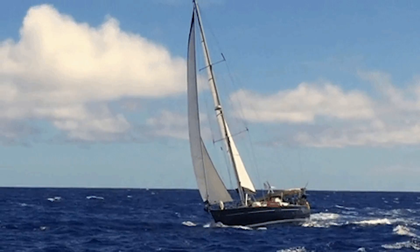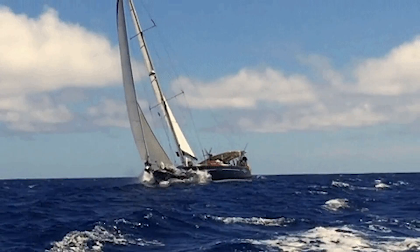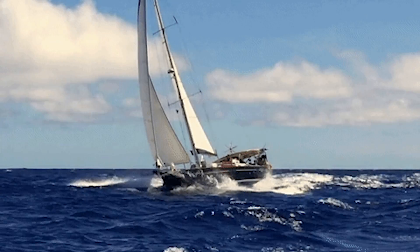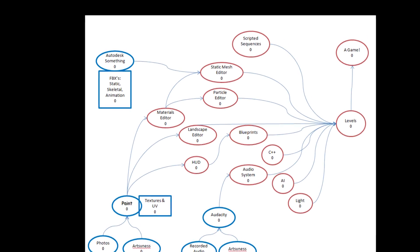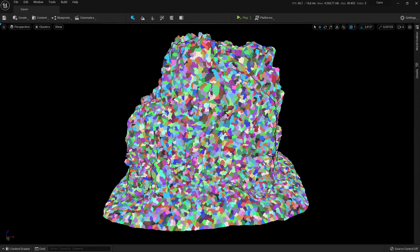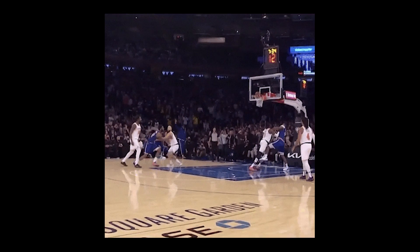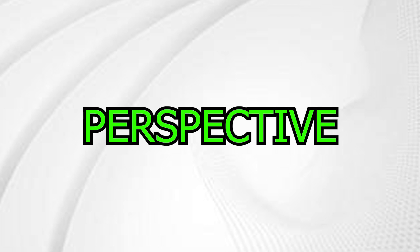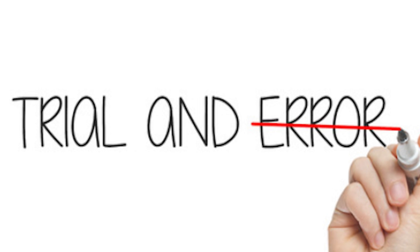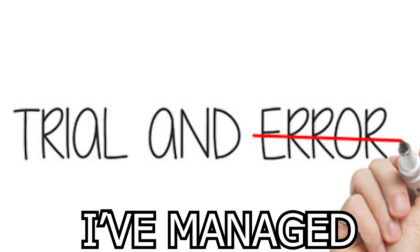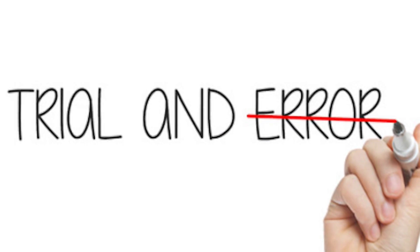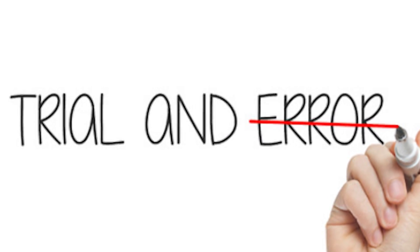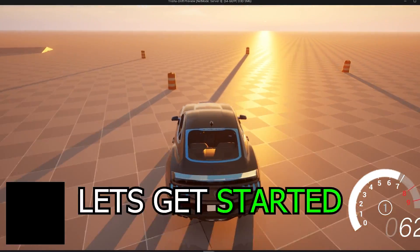Now, don't get me wrong. The transition wasn't all smooth sailing. Adapting to Unreal's workflow took some time and optimization. Well, let's just say it's a whole new ballgame. But with perspective and a healthy dose of trial and error, I've managed to overcome these challenges and create something truly remarkable for the time it took me.